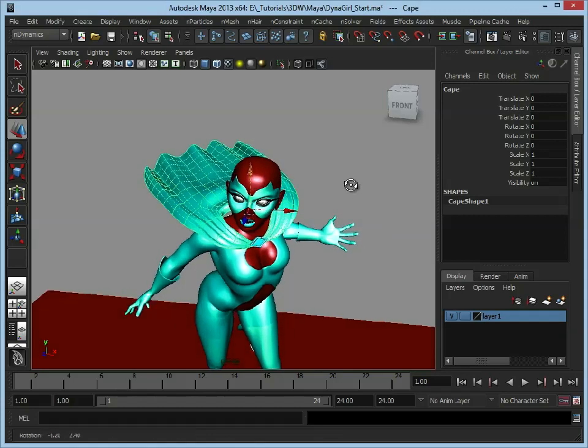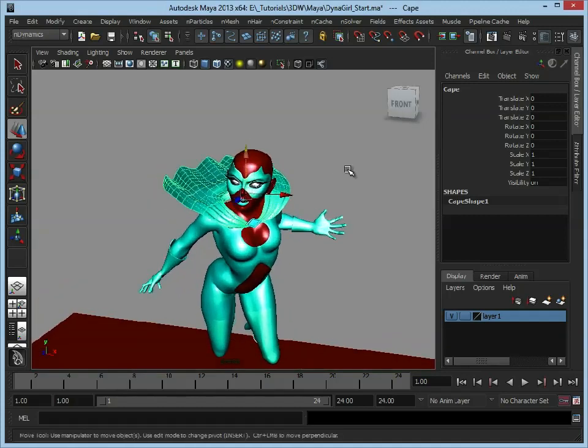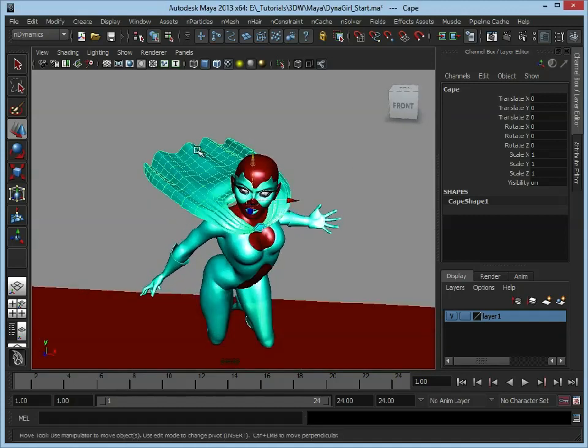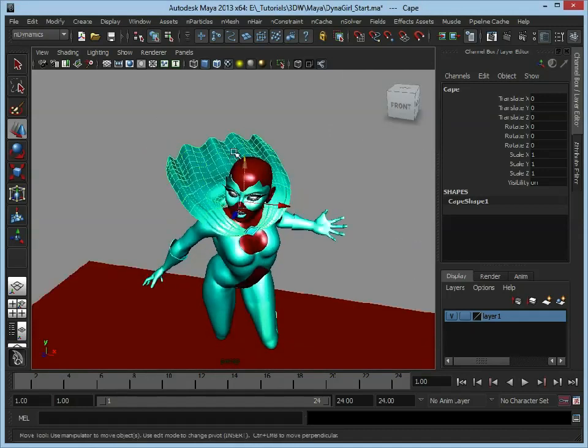So how do we create a cloth basically? Well, we have our mesh. All we need to do is say to Maya, right, we want this to be a cloth simulation.